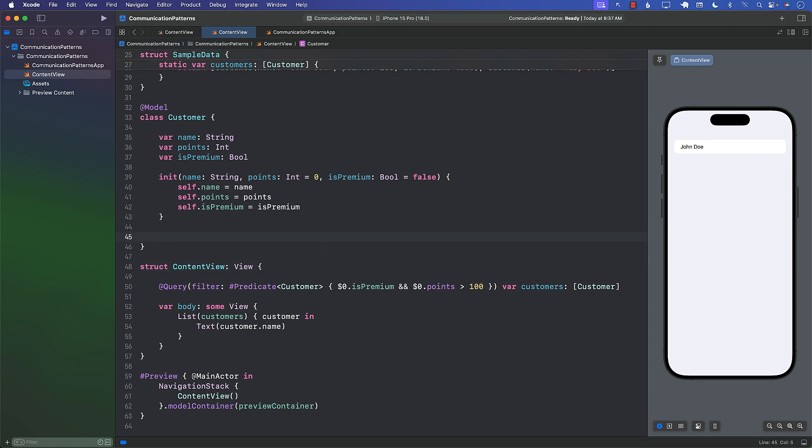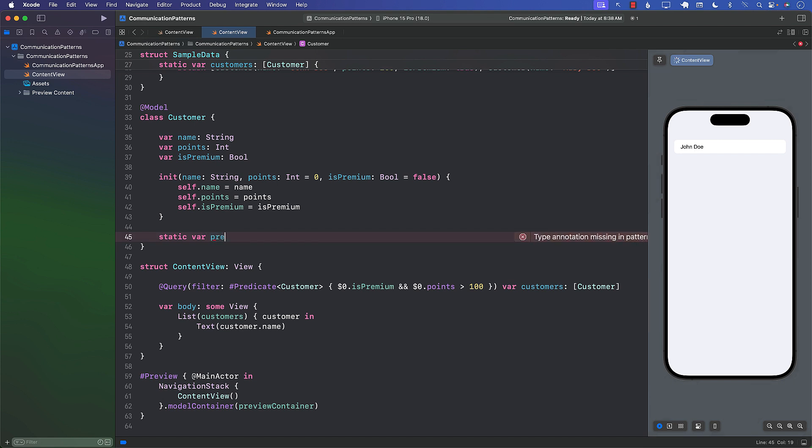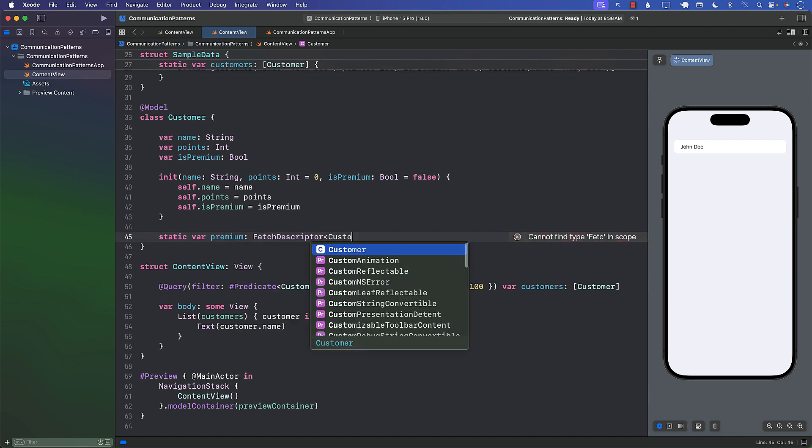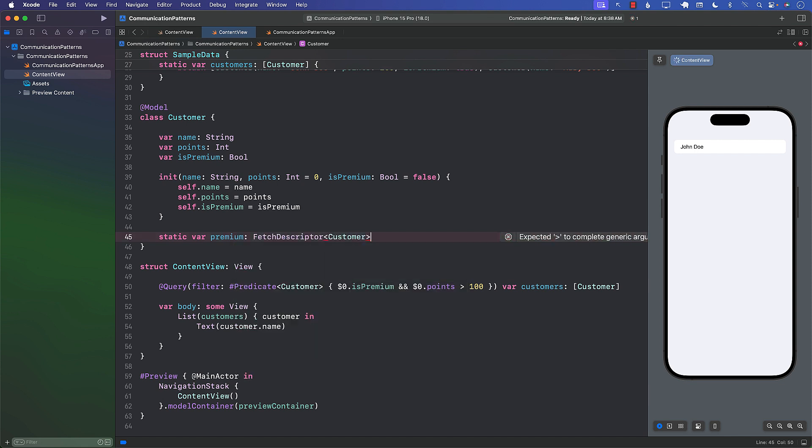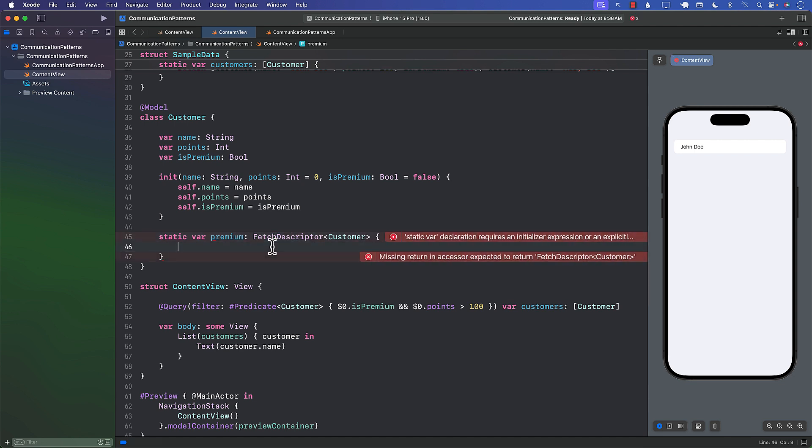What you can do is you can create these properties static. Now the reason I'm creating a static property is that this query or this property should be available on the class level and not on the instance level. So I can say whatever the name of the property is, I can say premium, and it is going to return us a FetchDescriptor of type Customer.